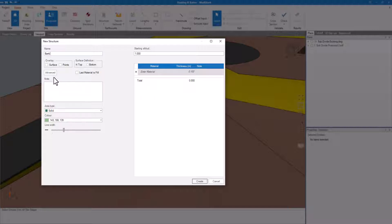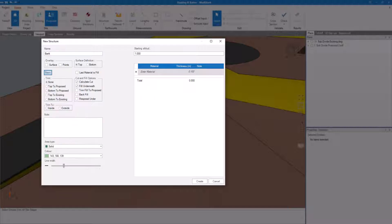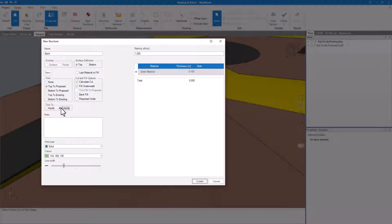Click on Advanced. I'll select Top to Proposed. Top or Bottom doesn't matter in this instance because I have no materials in my stack. For the Trim To setting, select Outside. What this means is that any parts of our structure that sit outside or above the site surface will be kept, and the parts sitting inside or below the surface will be discarded.